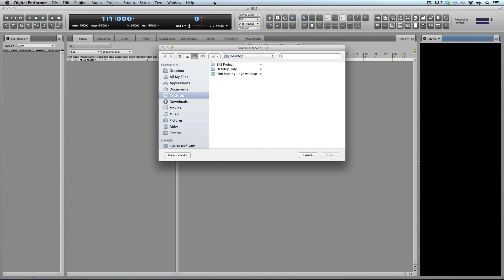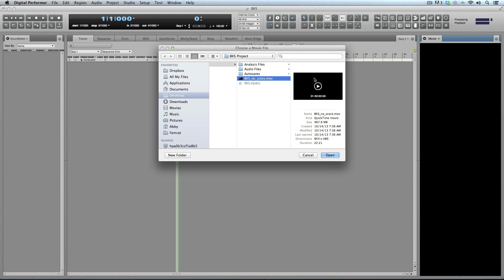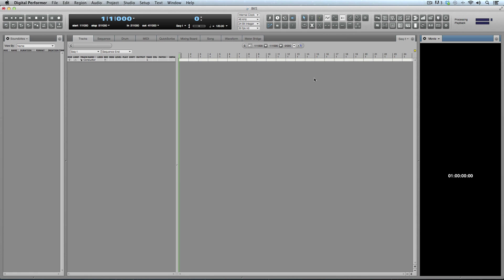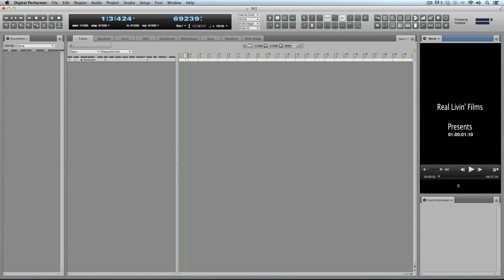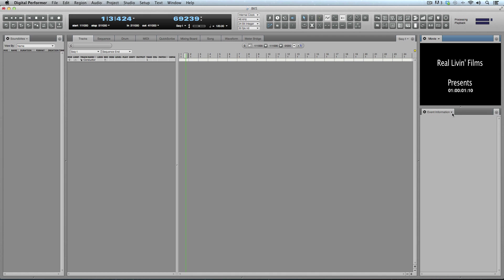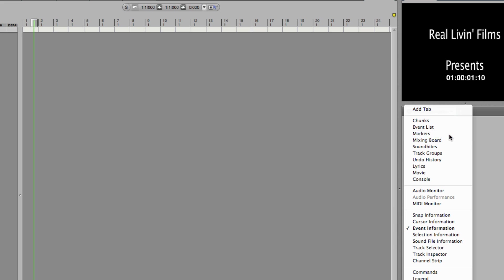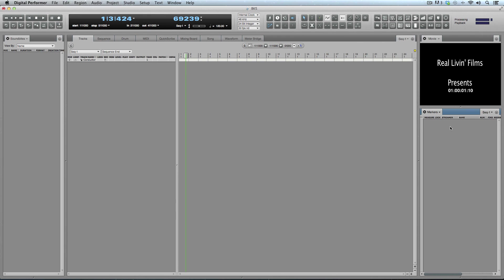DP has cool consolidated windows. To load the movie, go to Project > Movie, or Shift+V. It's not a bad idea to copy the movie into your project folder first. Now the movie window is showing — I'll bring that up and have it show markers because we'll need those soon enough.